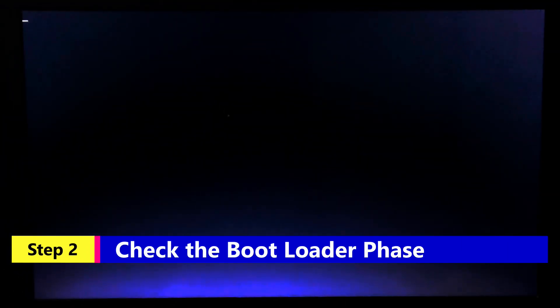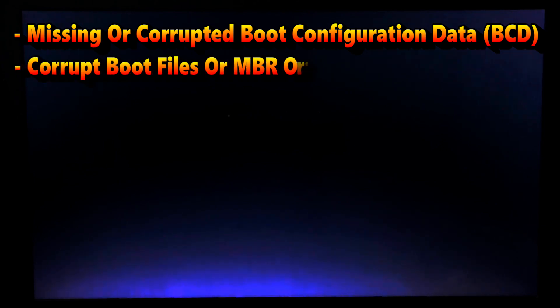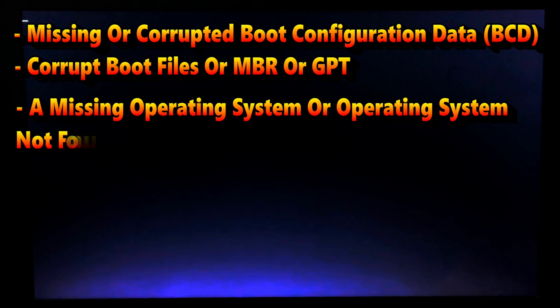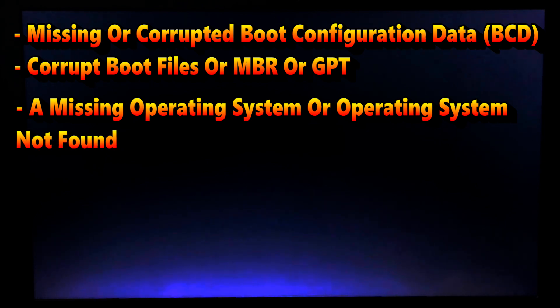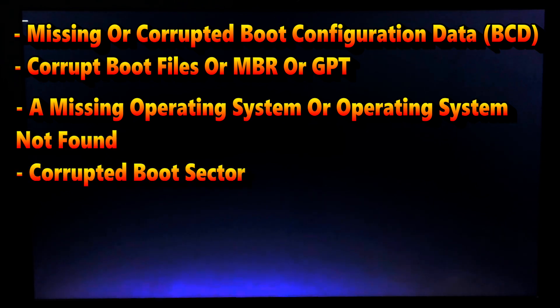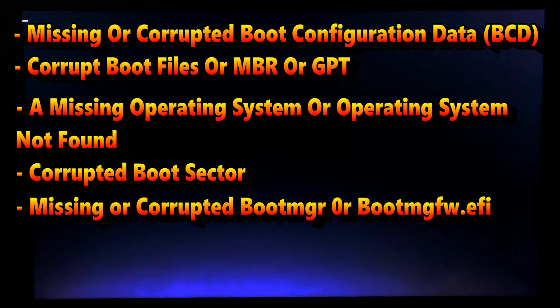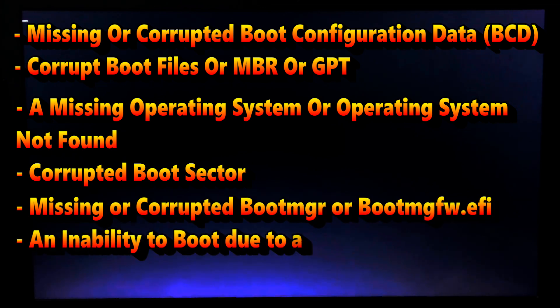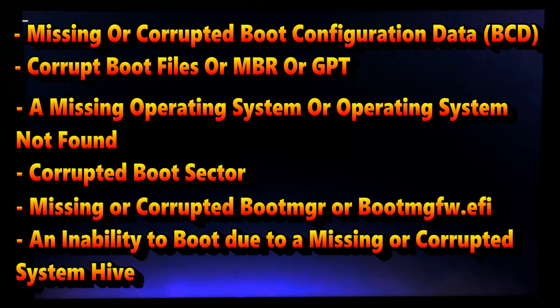In the bootloader phase, the system displays only a blinking cursor on a black background, or you encounter specific error codes. This signals a stuck boot process within the bootloader phase. Error codes may include issues such as missing or corrupted boot configuration data, corrupted boot files, master boot record issues, missing operating system, corrupted boot sector, missing or corrupted boot manager, or inability to boot due to missing or corrupted system hive.